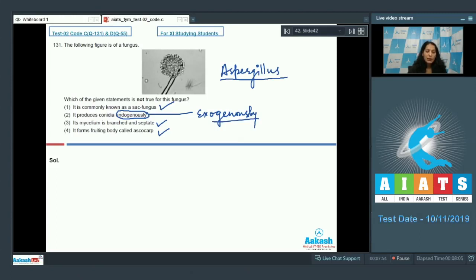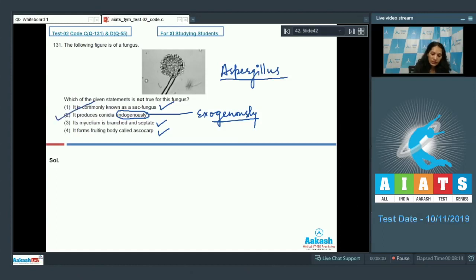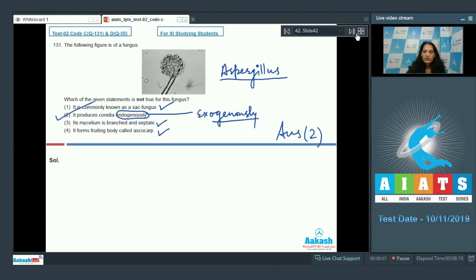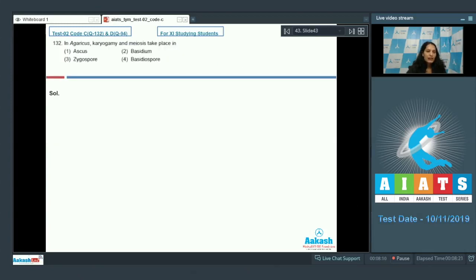Conidia are asexual mitospores. They grow in a basipetal manner, meaning the youngest are present at the base, and they grow exogenously on the conidiophore. So the correct option for the given question is option number two.